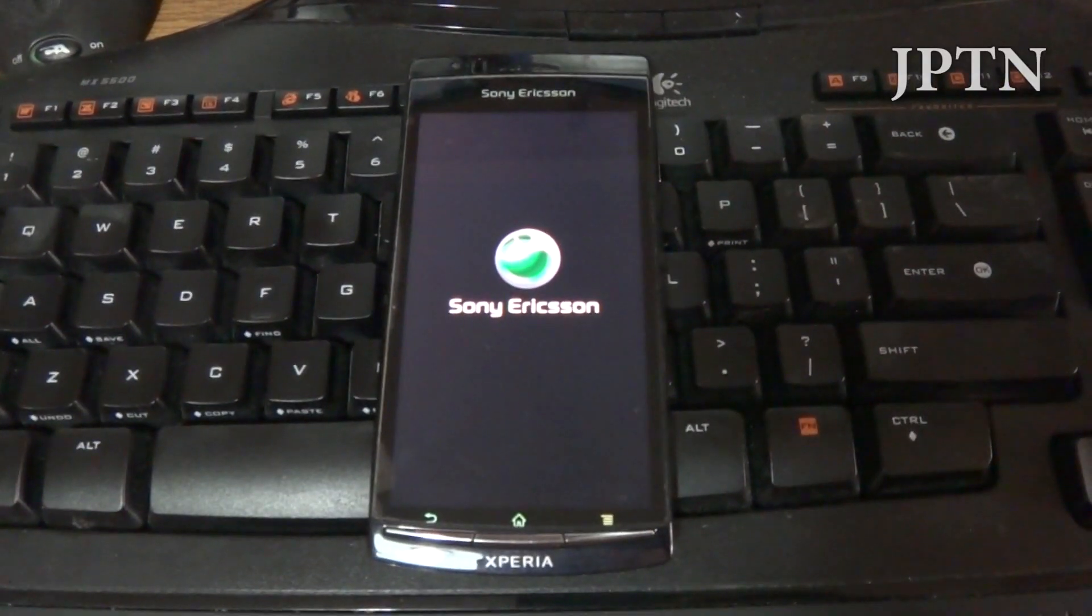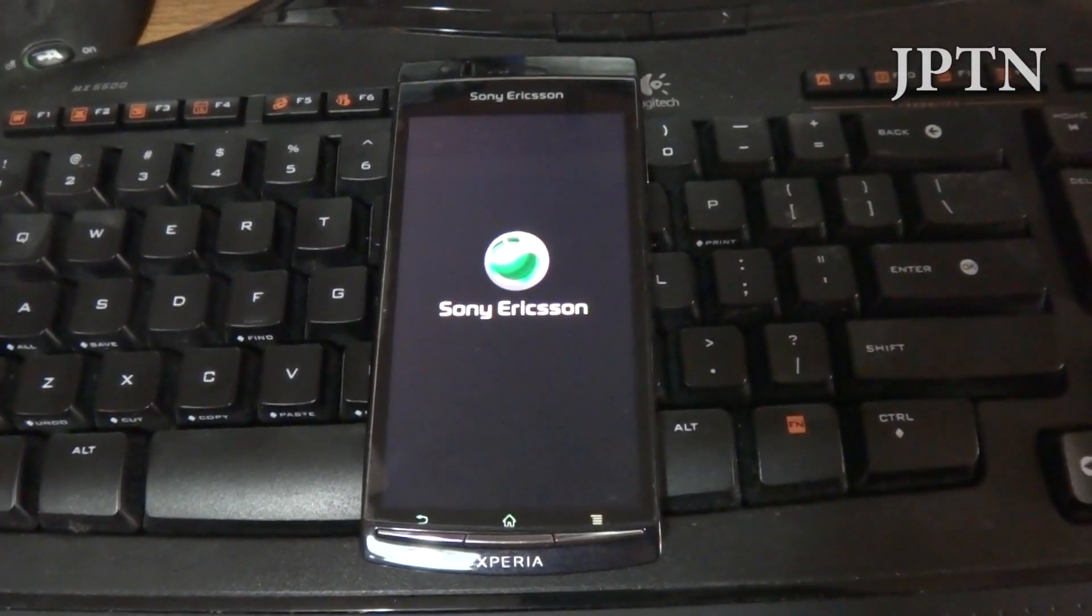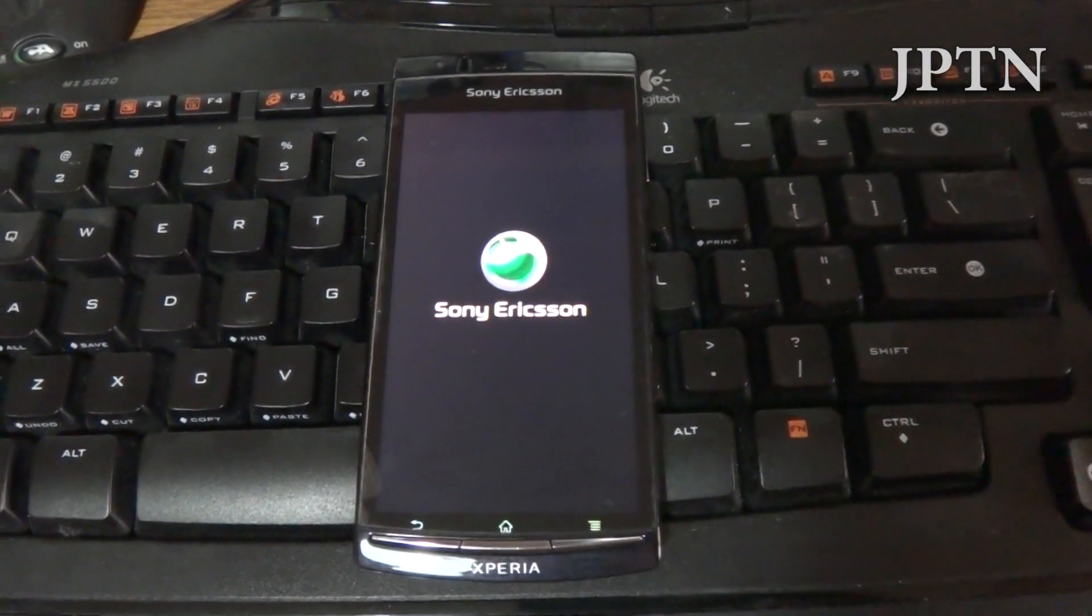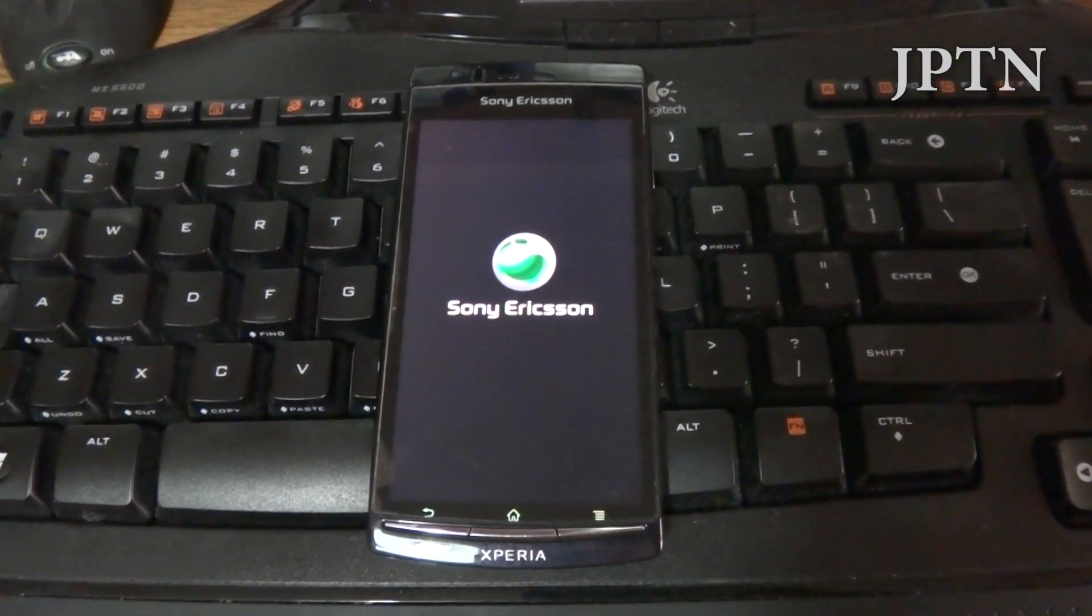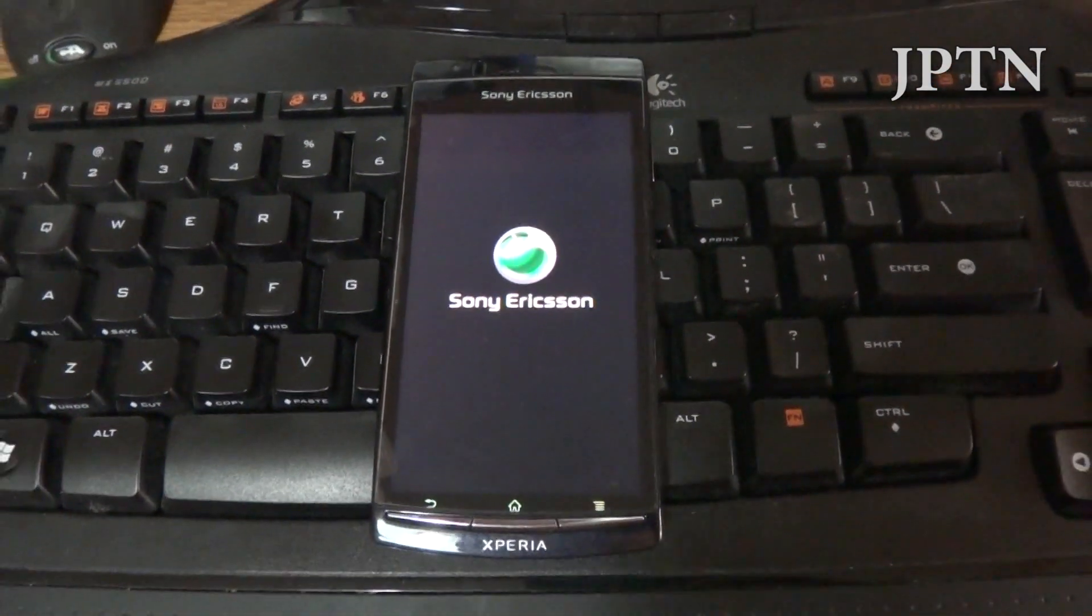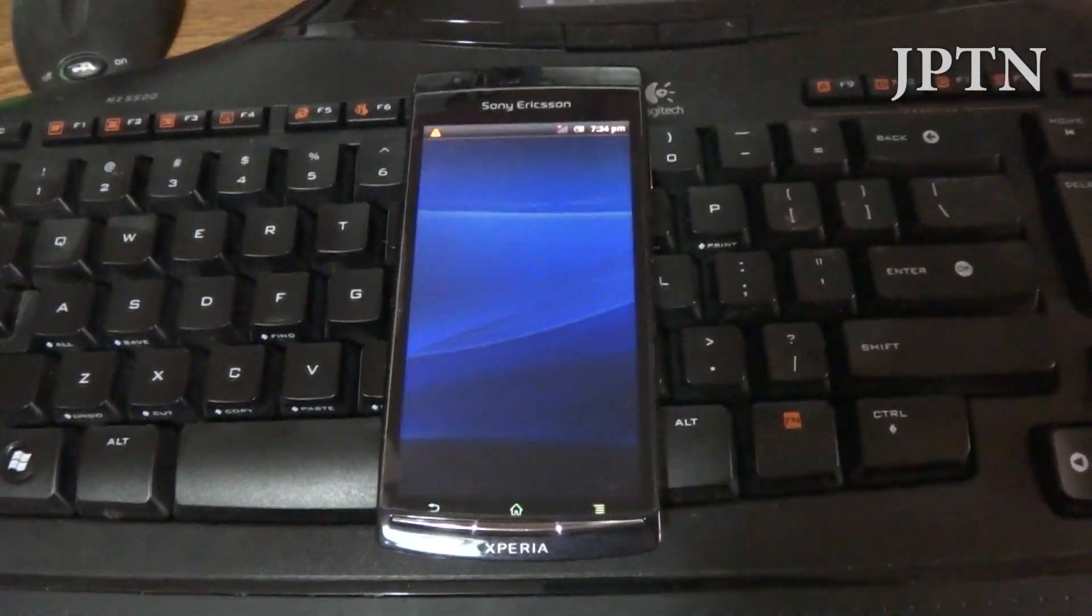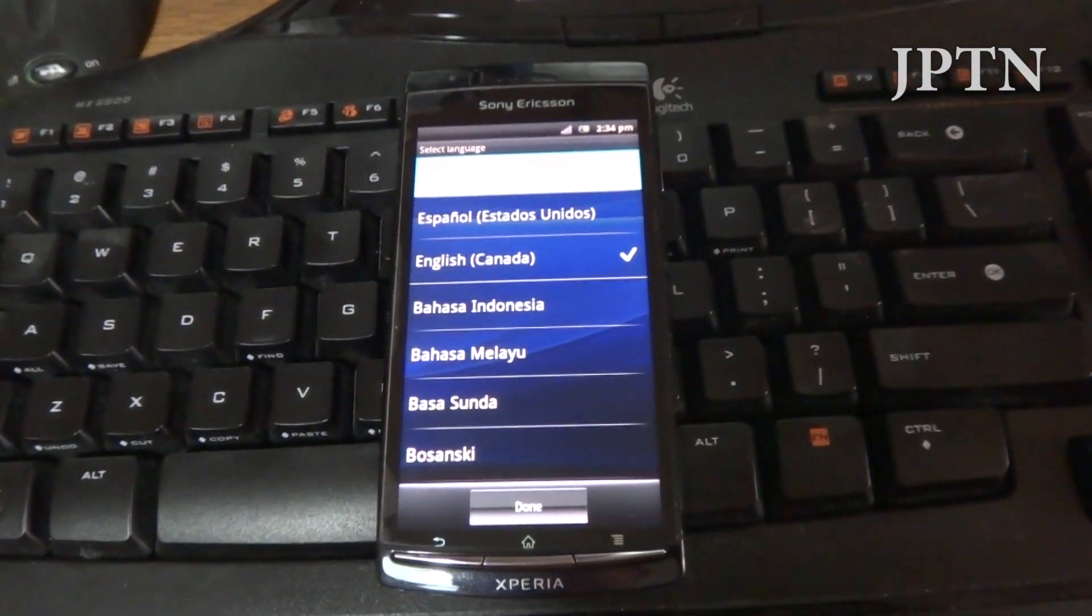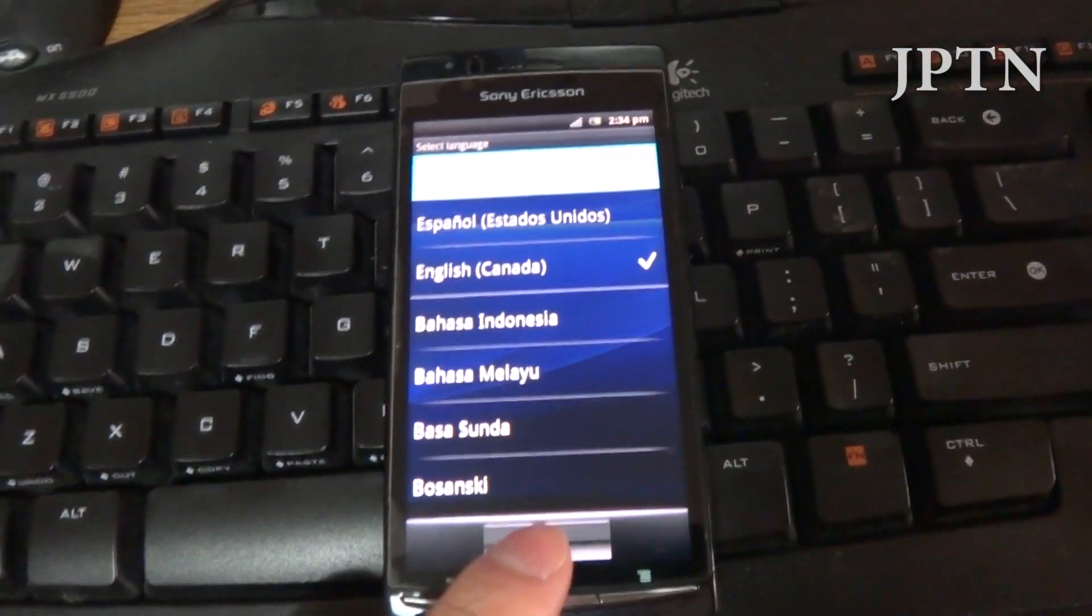And as you can see, it's rebooted and it has the generic firmware without any carrier branding. I'm just going to go through the setup.